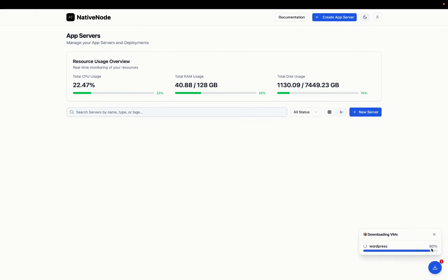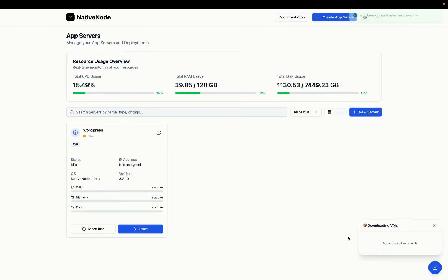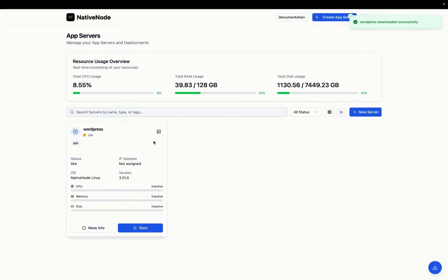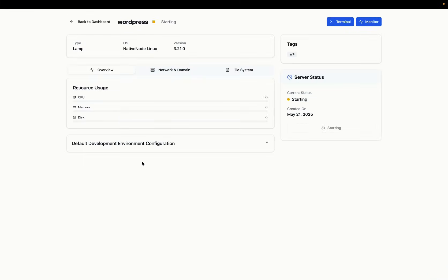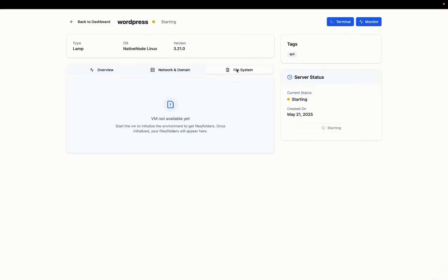Once the server is downloaded and installed, you can then go ahead and click to start the server. So now the files are here, you just need to start it. This will start fairly quickly as it's just a simple stack of PHP, MySQL.